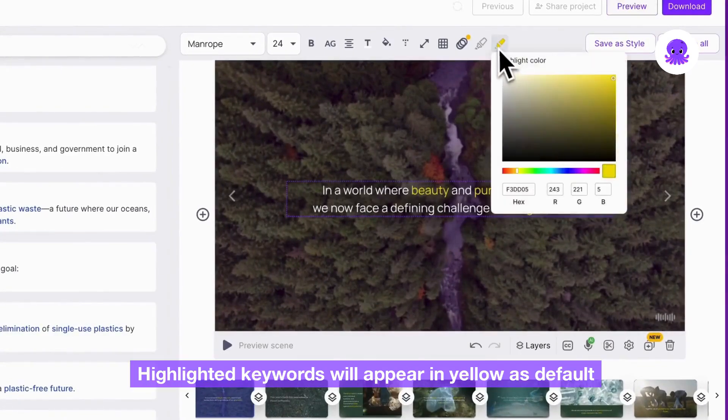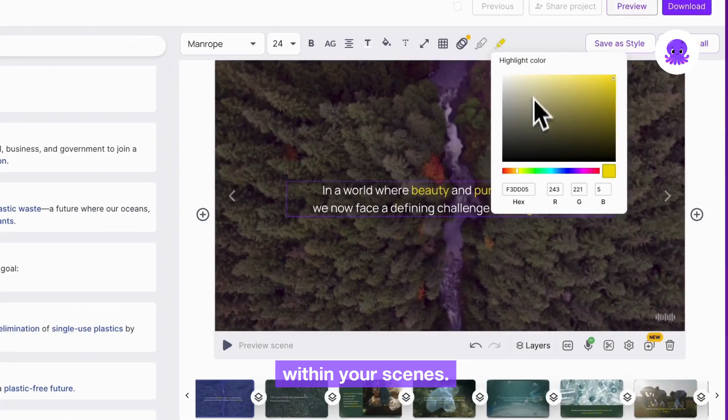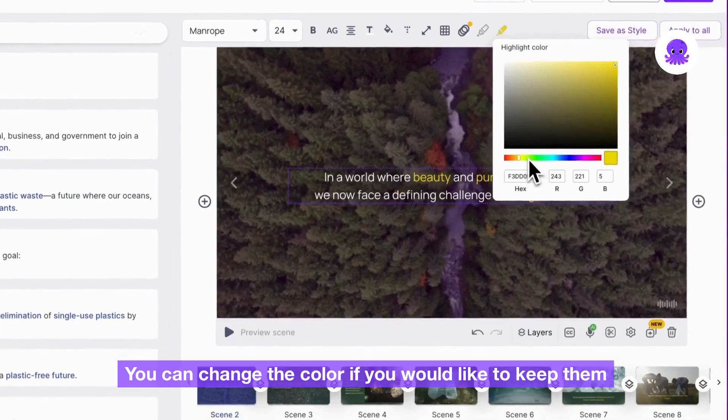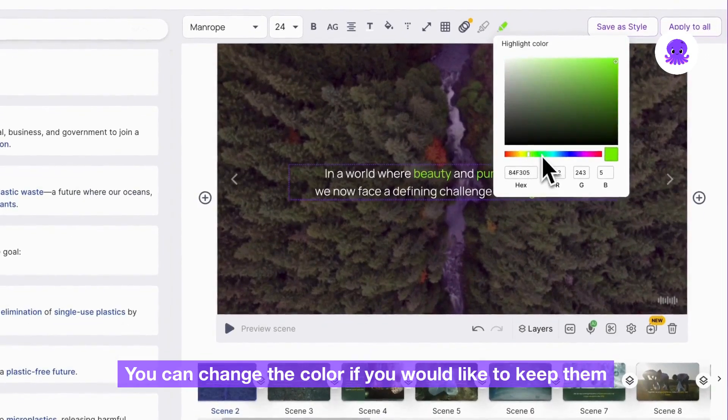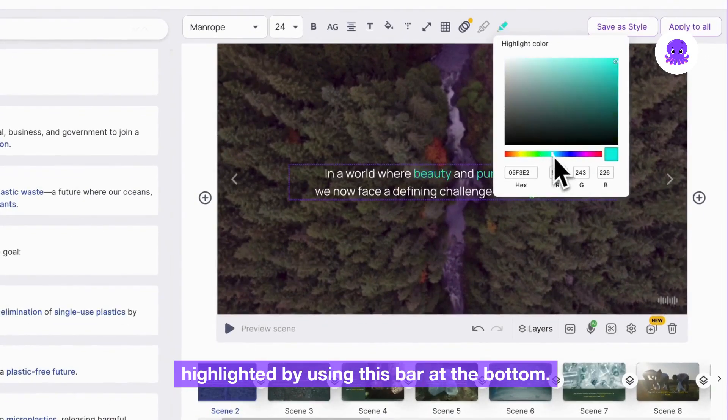Highlighted keywords will appear in yellow as default within your scenes. You can change the color if you would like to keep them highlighted by using this bar at the bottom.